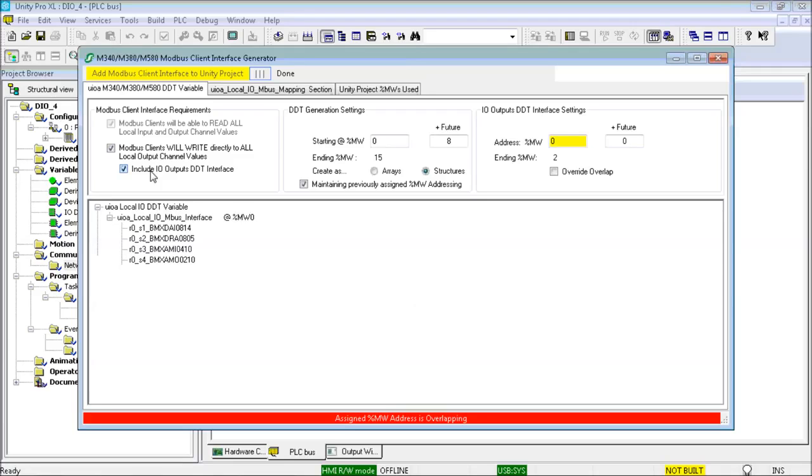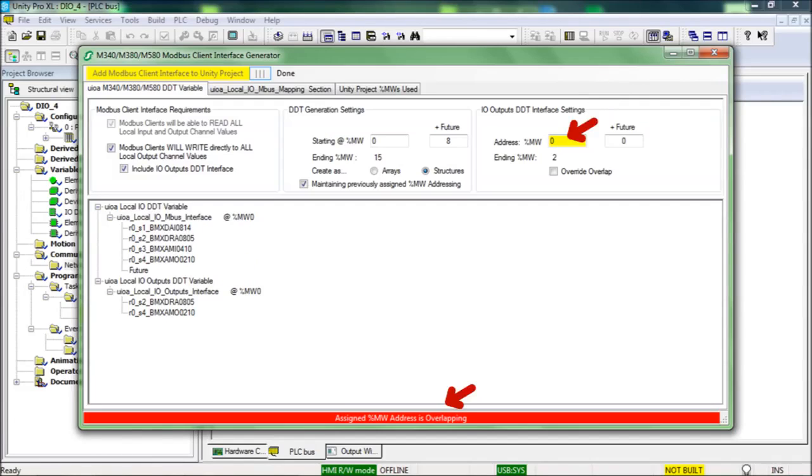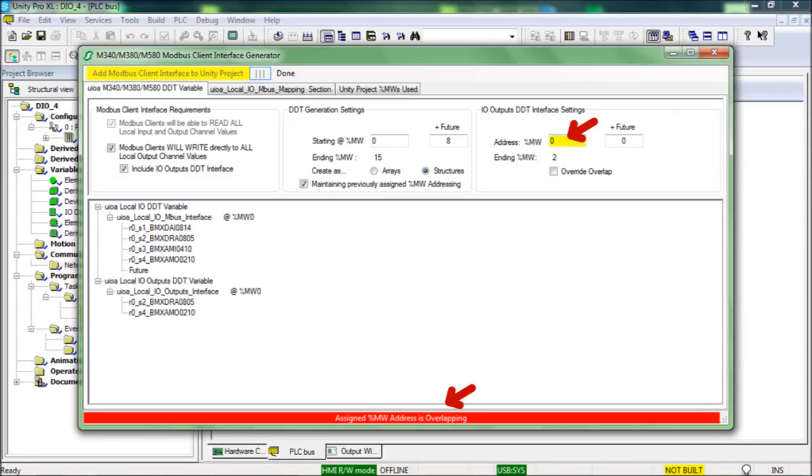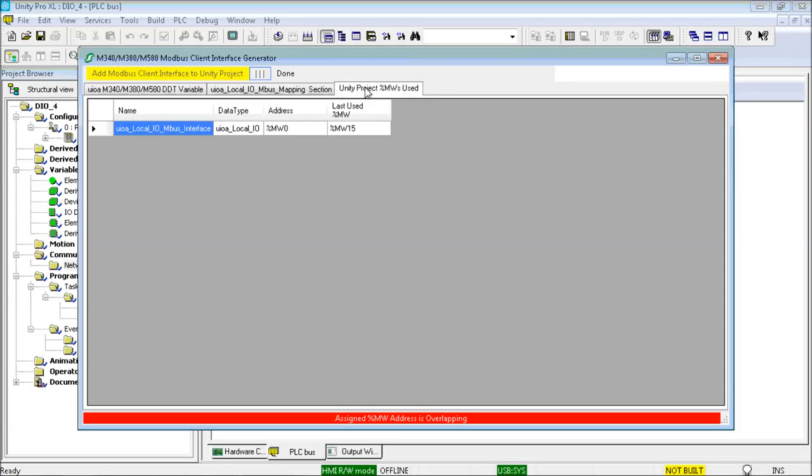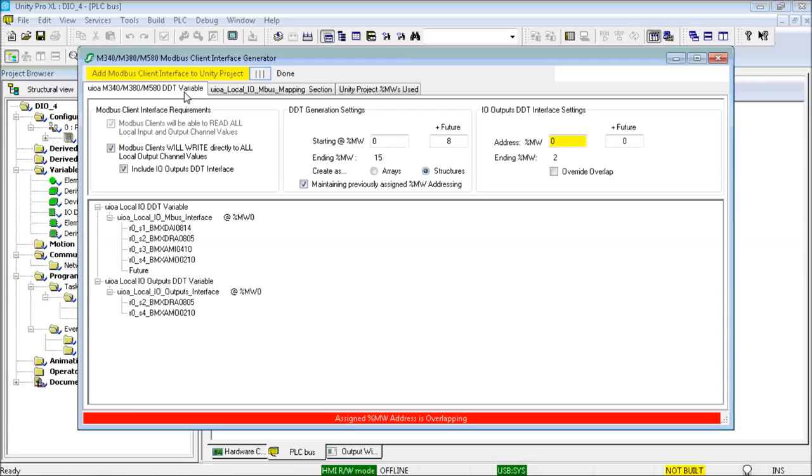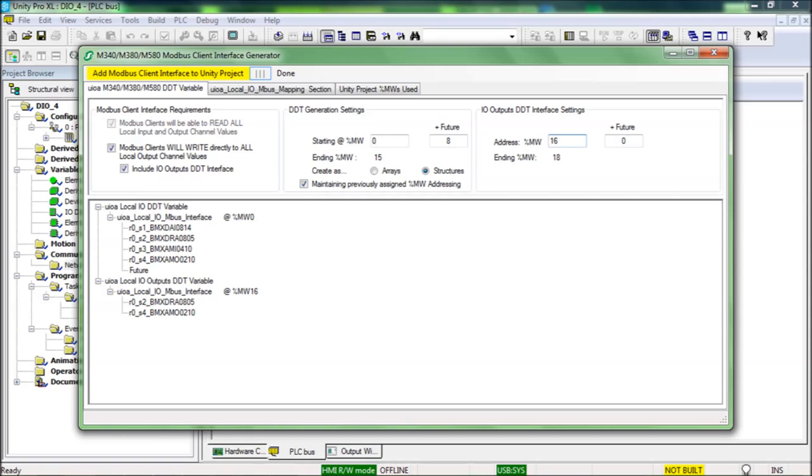The first thing to point out is the now visible IO outputs DDT interface settings and variable. The second thing is the warning because there is an address overlap with another existing %MW located variable in the Unity project. I will first fix the address overlap. Within the Modbus mapping GUI, I can view the Unity project %MWs used. Assigning the new IO outputs DDT variable to %MW16 is possible. So I will do that.